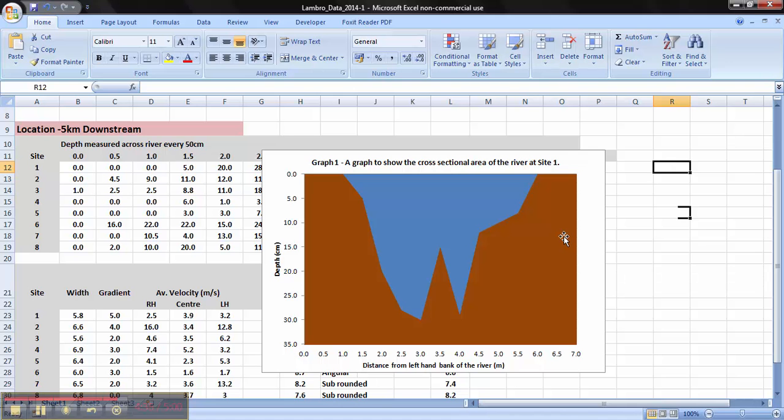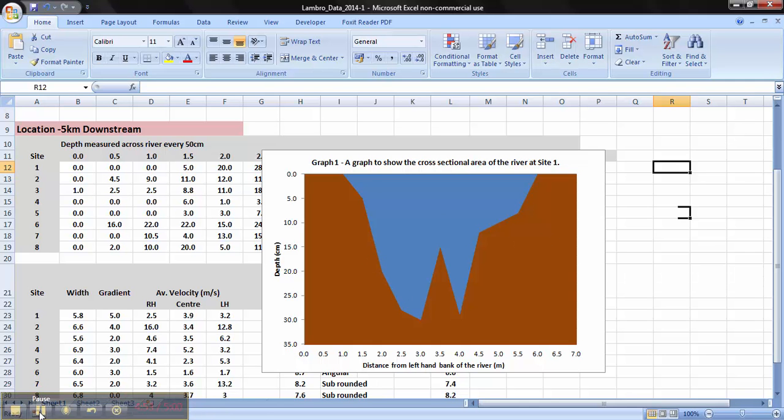And there you have it. Repeat this seven more times for the other seven sites. Copy and paste into Word. When you copy and paste into Word, make sure they're sized all the same. So it's easier for you to comment on how the shape, depth and width changes with distance downstream.